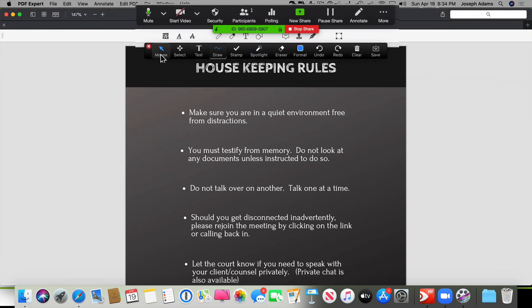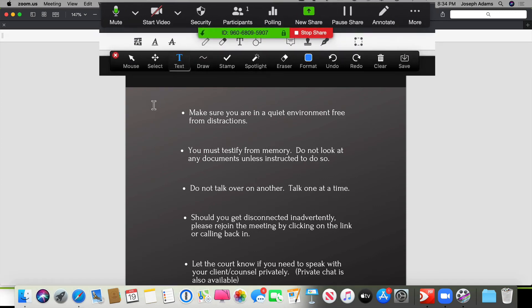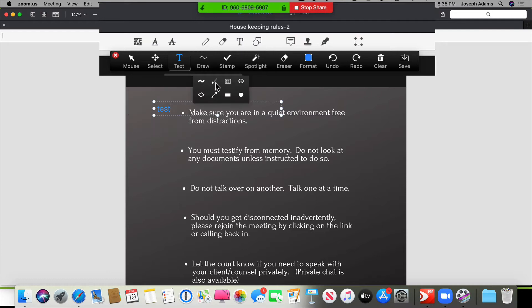That allows me to change the mouse, to add text if I wanted to add text to it. I can do drawings.